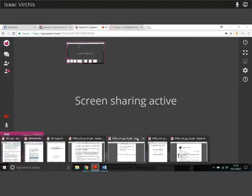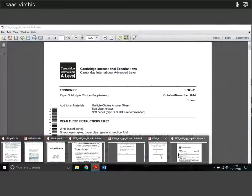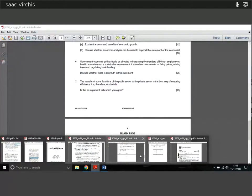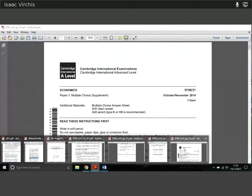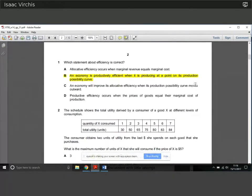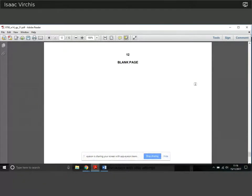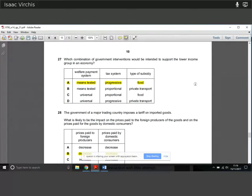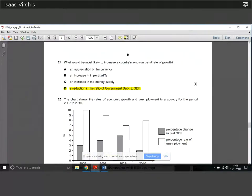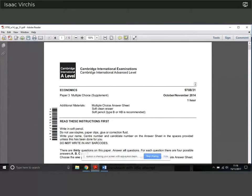Hi guys, Isaac again. I don't really know why I introduced myself at the start of these — you've probably learned my voice by now. So here I'm running through Wednesday's multiple choice paper. I'm going to be going through a variety of different papers. You know the score by now, let's just get on with it.